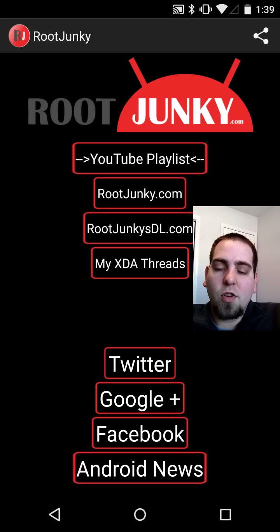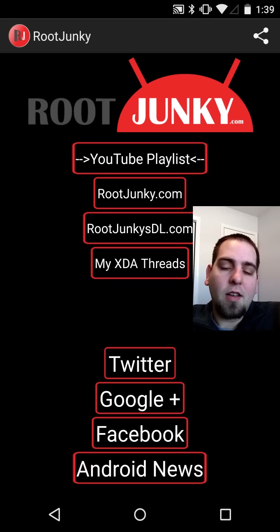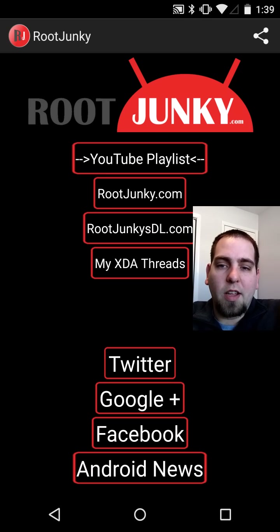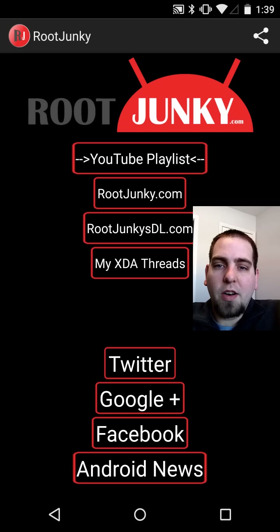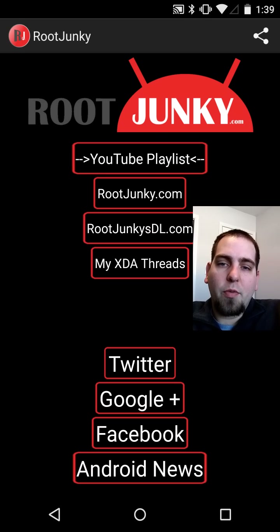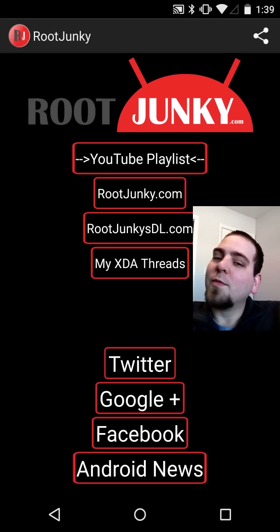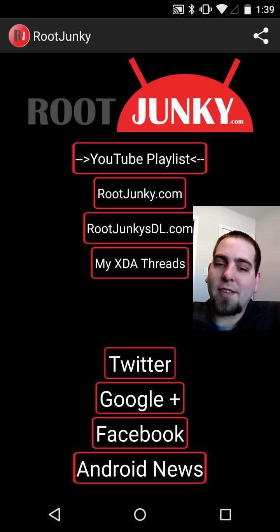That Android News at the bottom will always be up to date every time you click on it — it will be the latest and the greatest. That's pretty much it for me today. Quick little review here of the Root Junkie Playlist application — check it out on Google Play. Catch you next time.